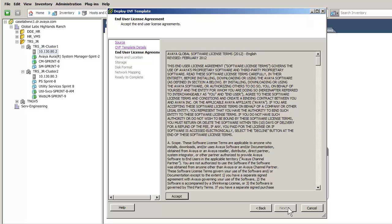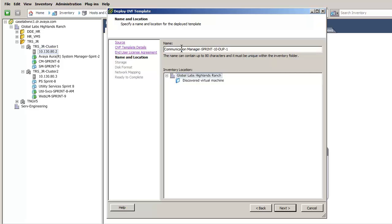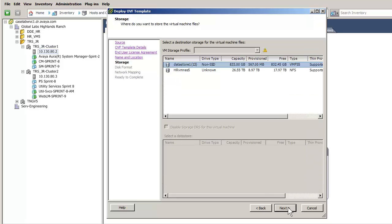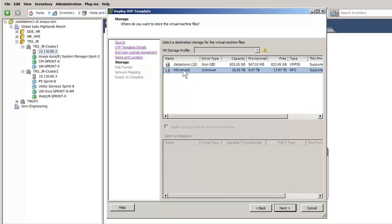The license agreement is displayed. Press Accept and the Next button to advance to the naming of the virtual machine. I have given the virtual machine a unique name and pressed Next to select the storage configuration.